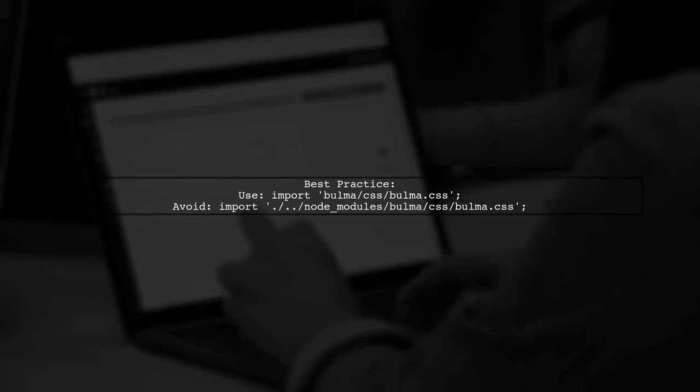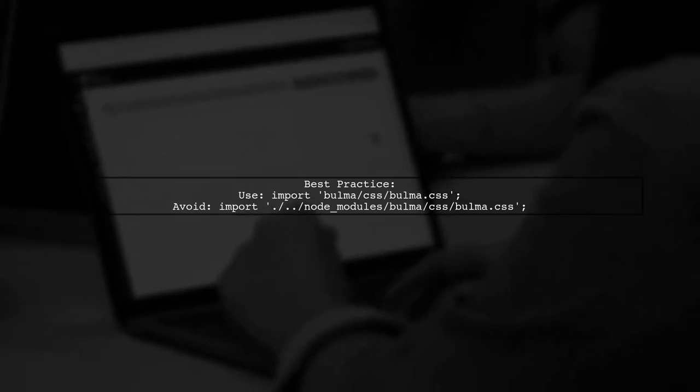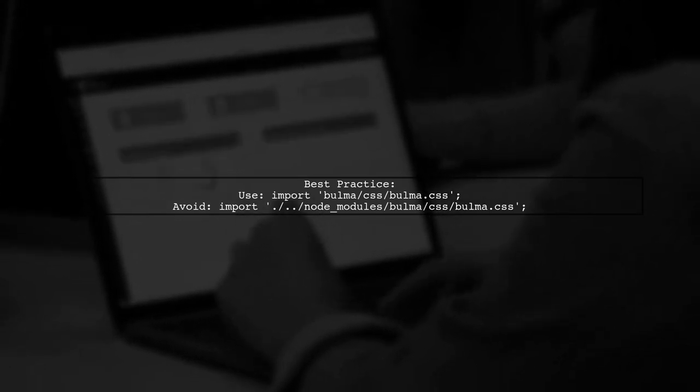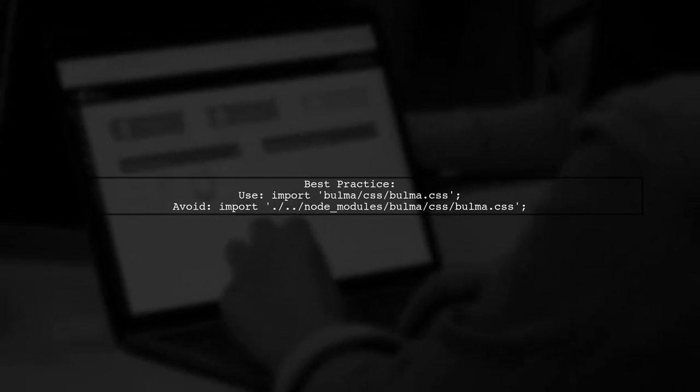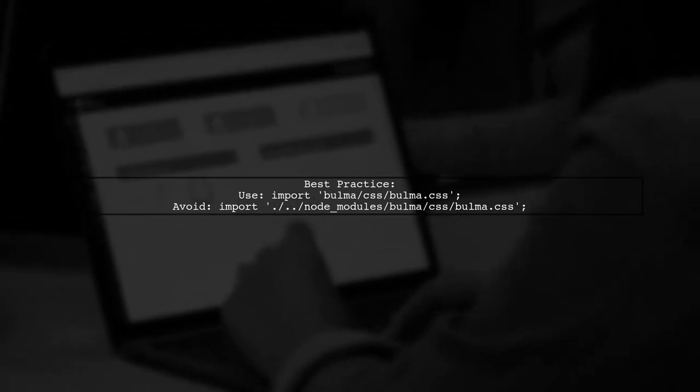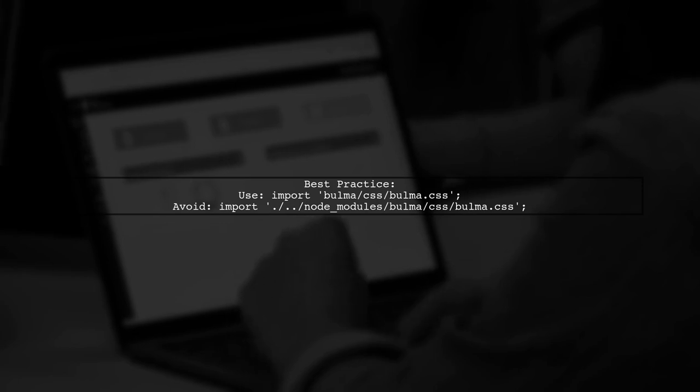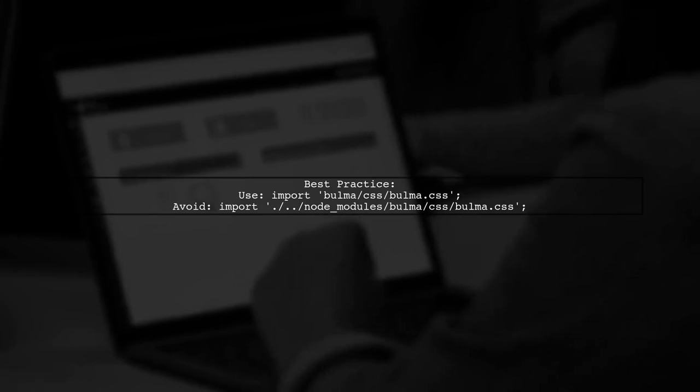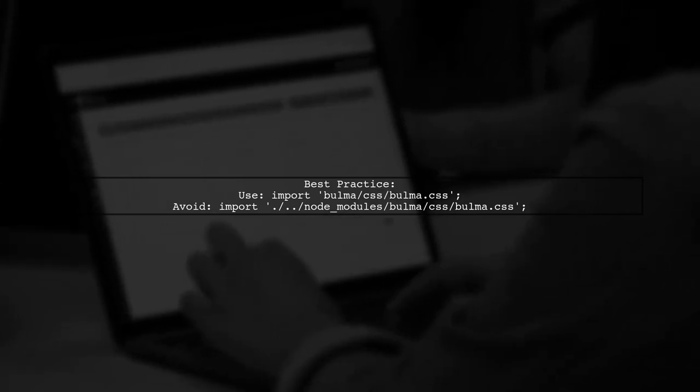Avoid using the full path for the import, as it's not considered best practice. Stick to the simplified version for cleaner code.